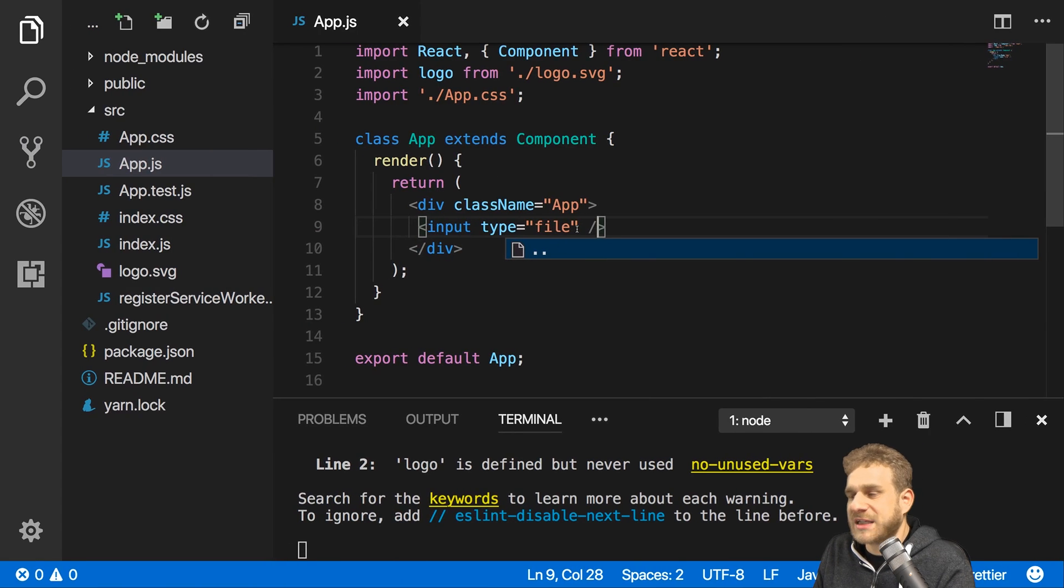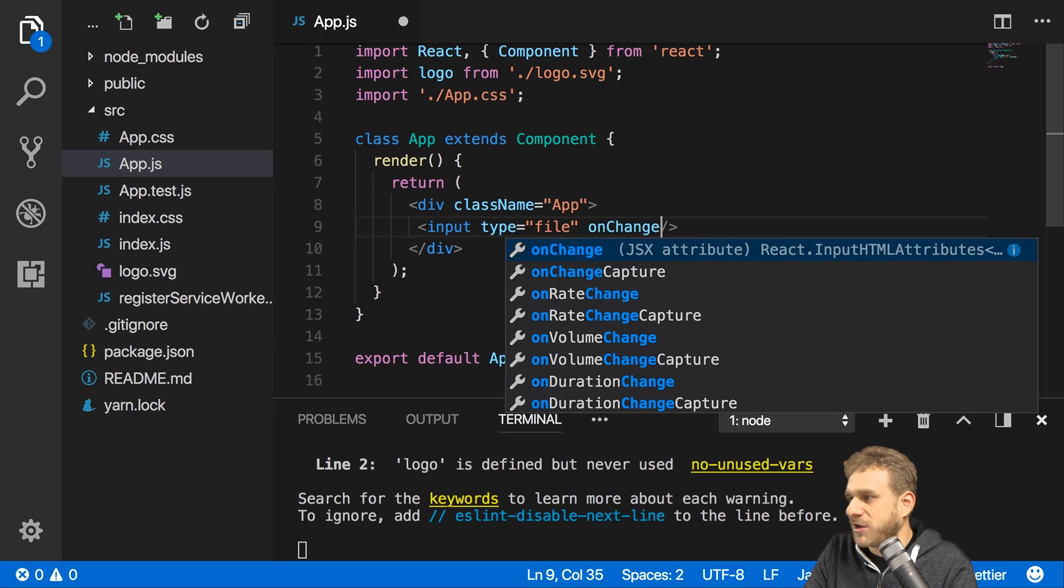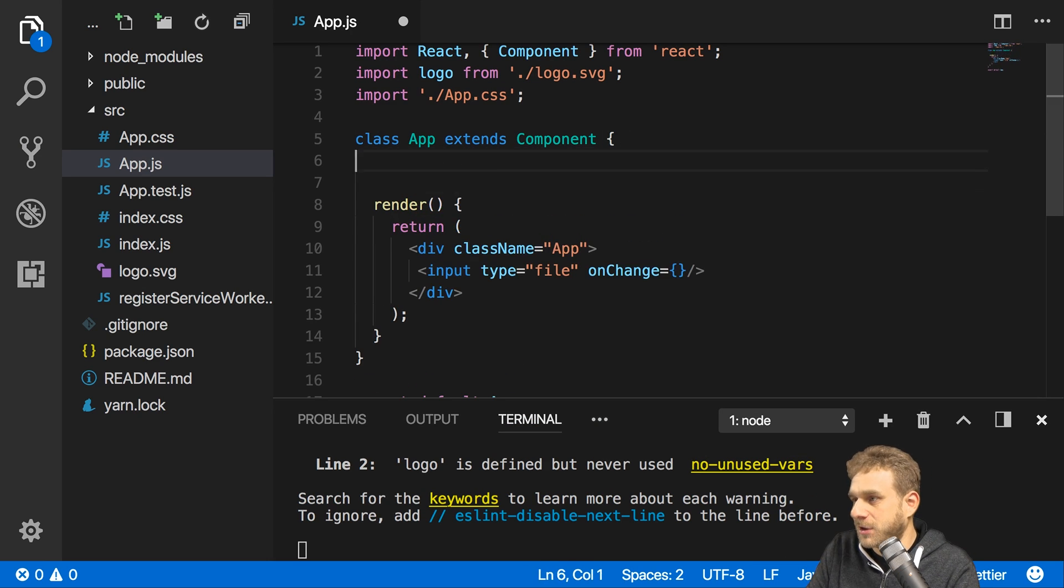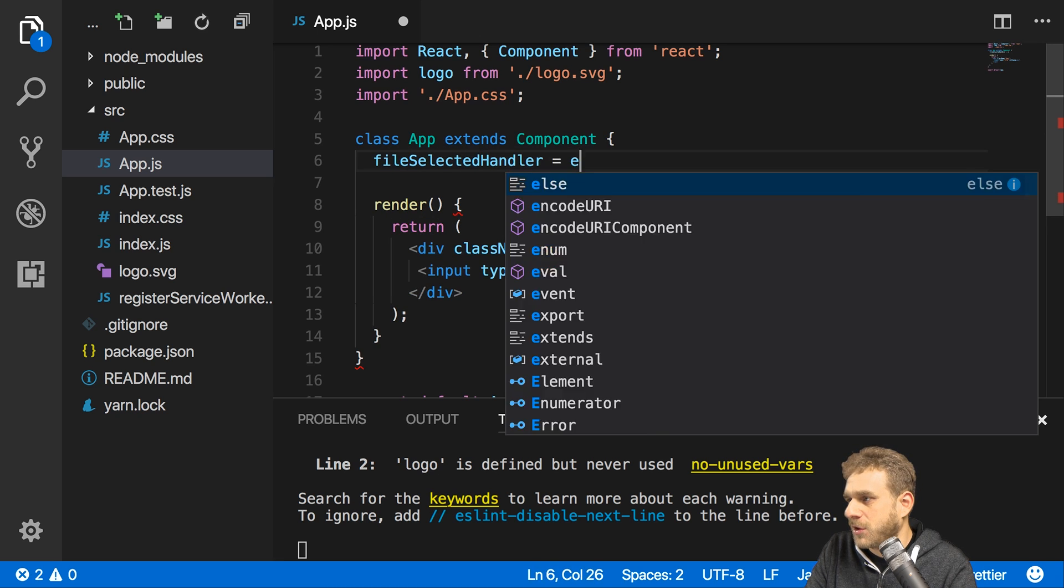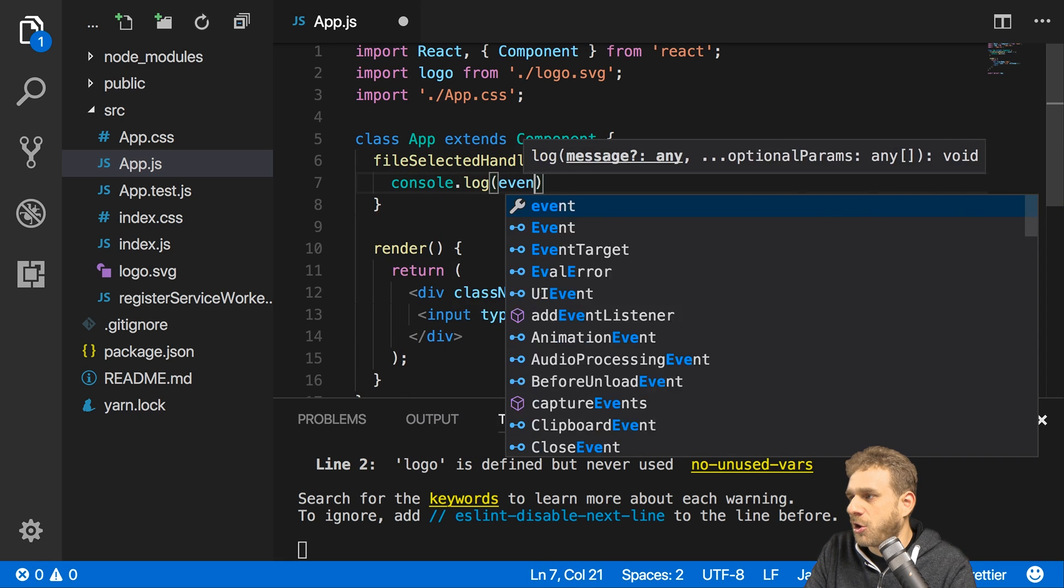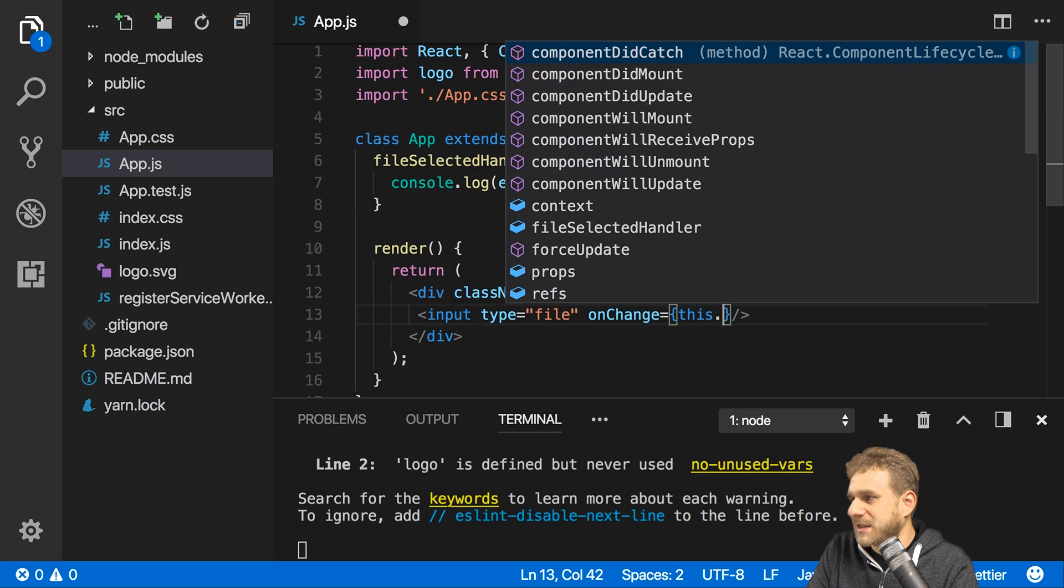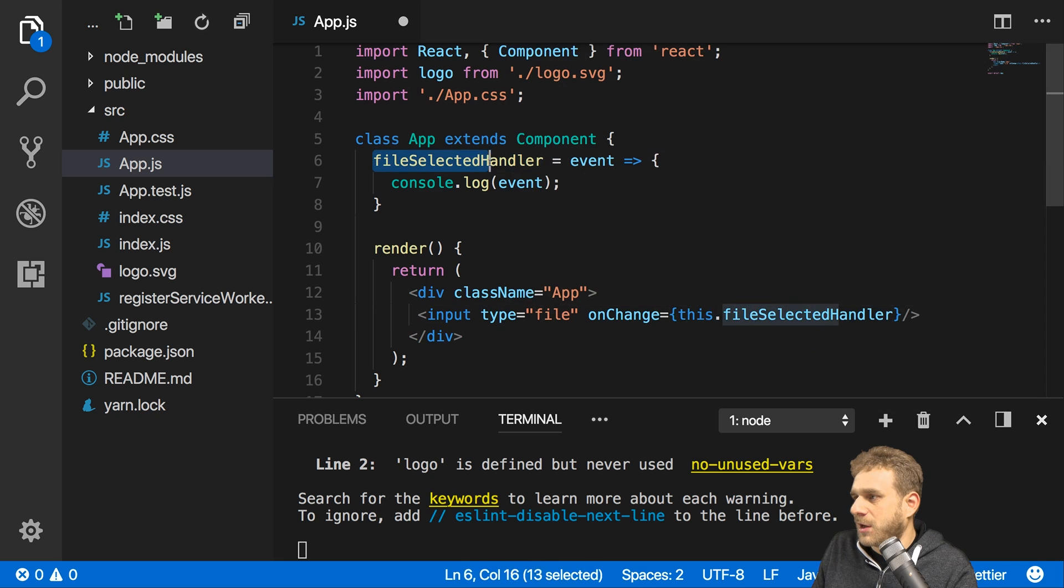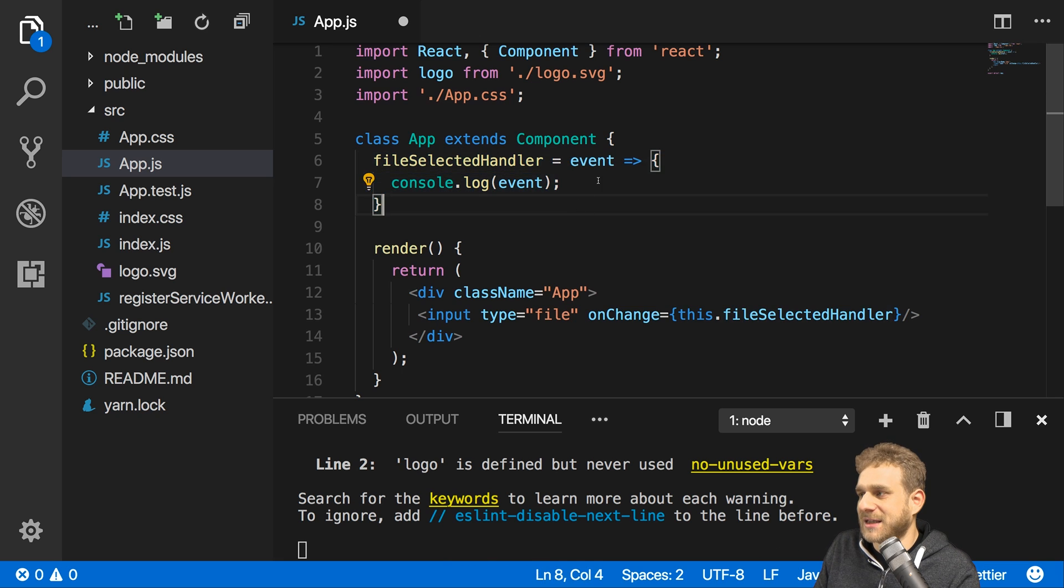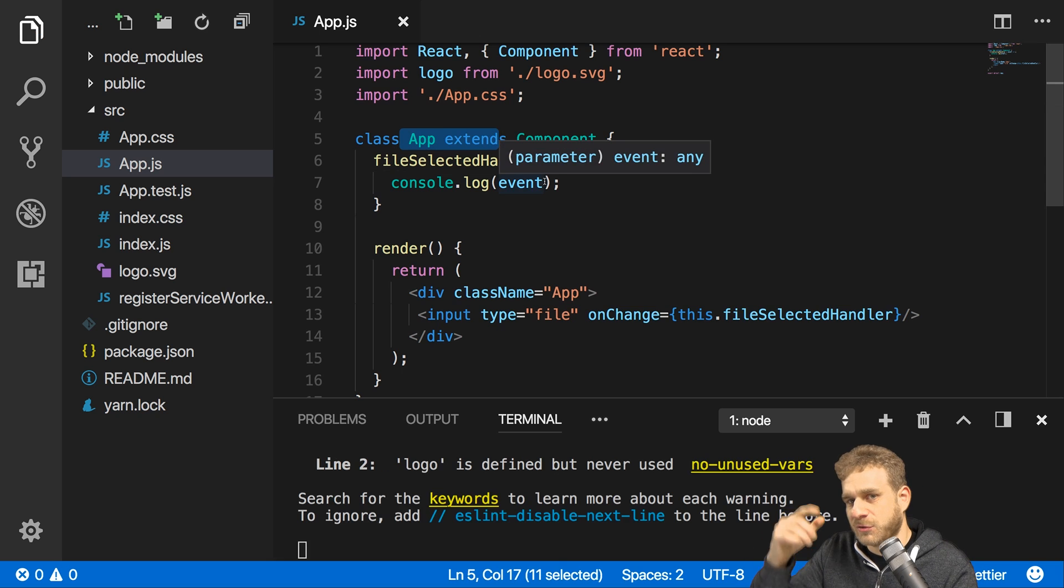Now I want to see which file was picked so I'll add the onChange listener which will fire whenever the user picks a new file. I'll add a method here which I'll name fileSelectedHandler where I will get the event and for now simply want to log that event. So I'll assign it here with this fileSelectedHandler and please note I'm using that syntax where I set up this method as a property that holds the arrow function. This will ensure that the this keyword inside that method always keeps the context of this component and doesn't refer to anything else as it often does if you attach event listeners.